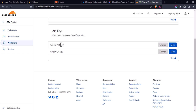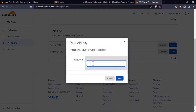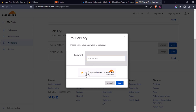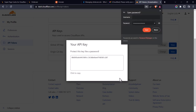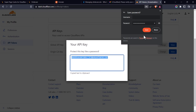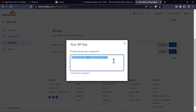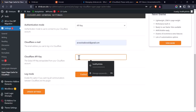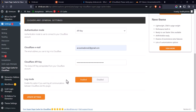To view the Global API Key, you have to enter your password. It's very important that you keep this key safe and not accessible to everyone. Copy the key, go back to Super Page Cache for Cloudflare, paste it in the API key field, and once you're done click on 'Update Settings'.